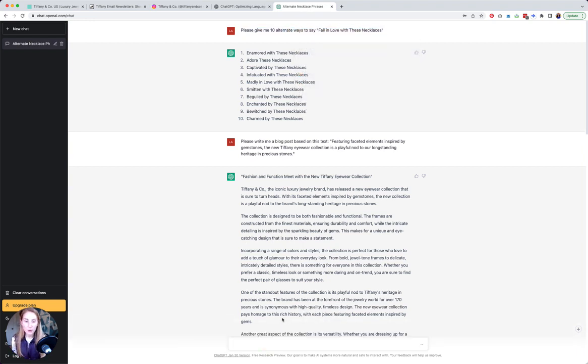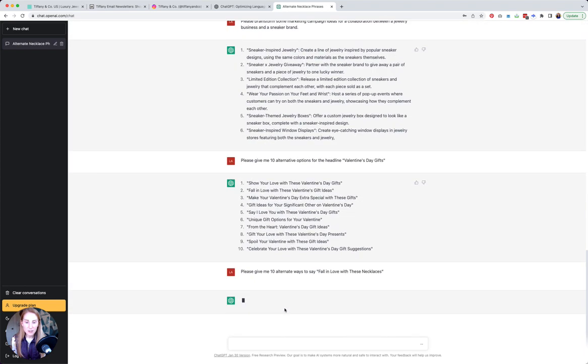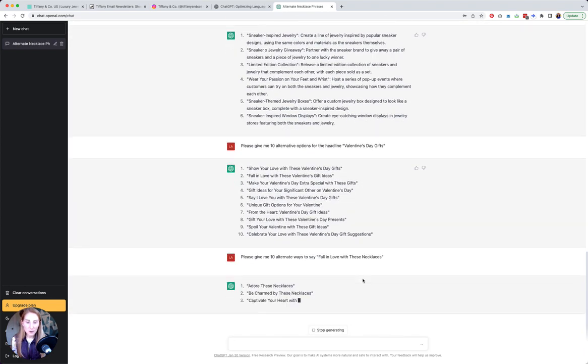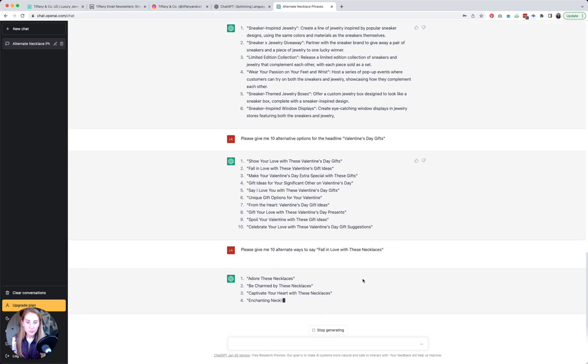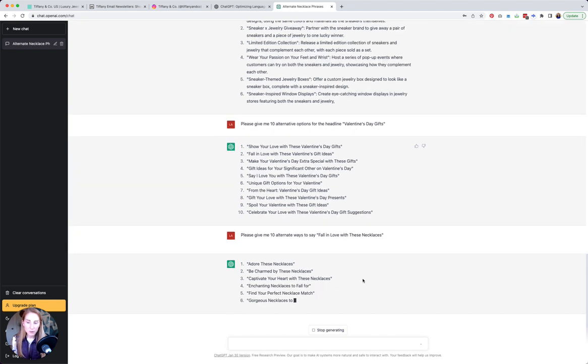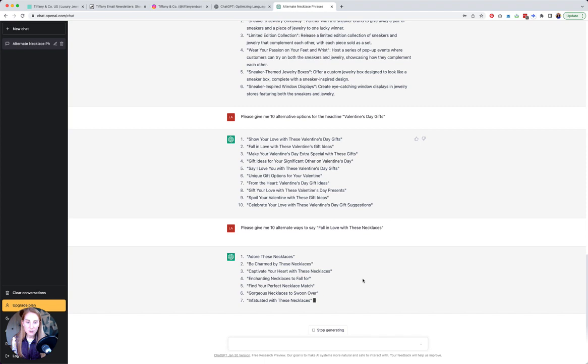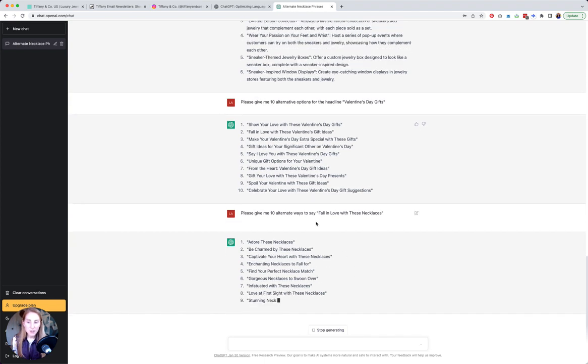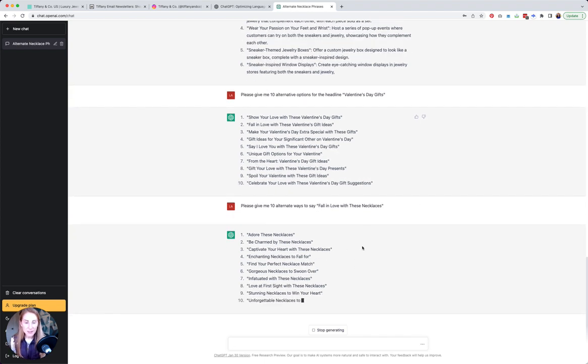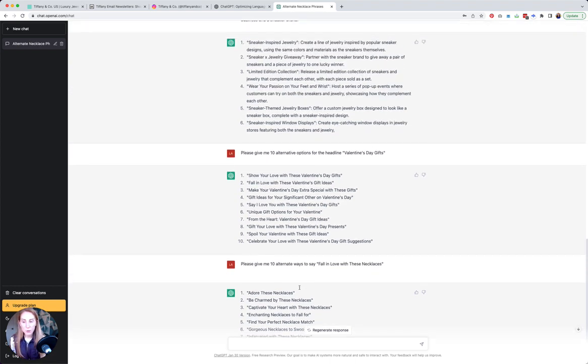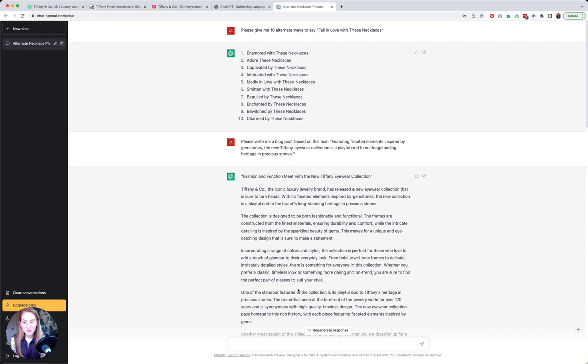I'm giving it this prompt again to see if it comes up with anything else. Oh, giving me a little more variety now. So the original email subject line was 'fall in love with these necklaces' and now we have 'adore these necklaces', 'be charmed by these necklaces', 'enchanting necklaces to fall for', 'gorgeous necklaces to swoon over', etc. It could just give you alternate words to use.